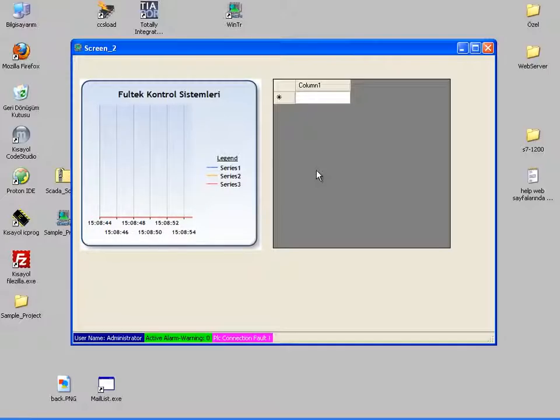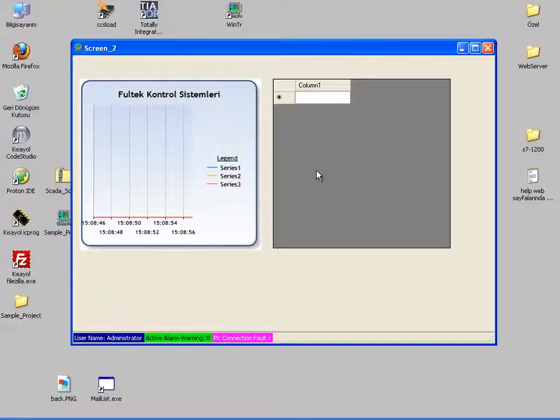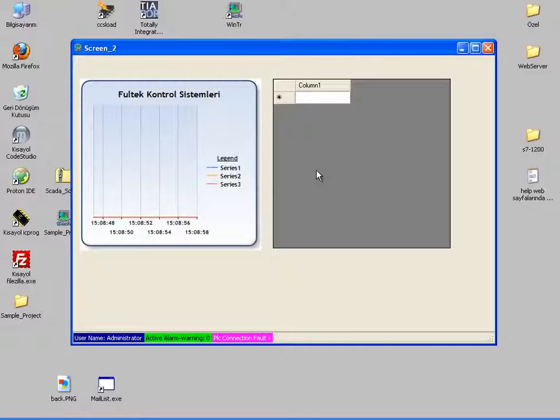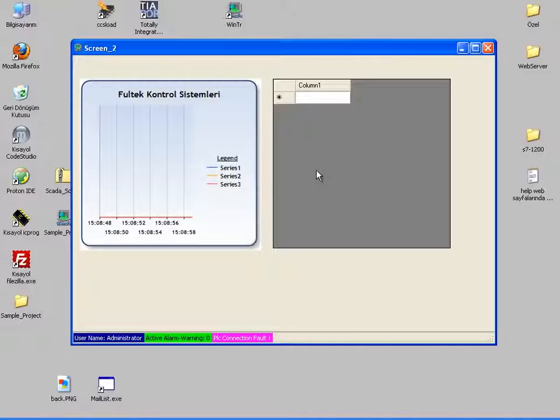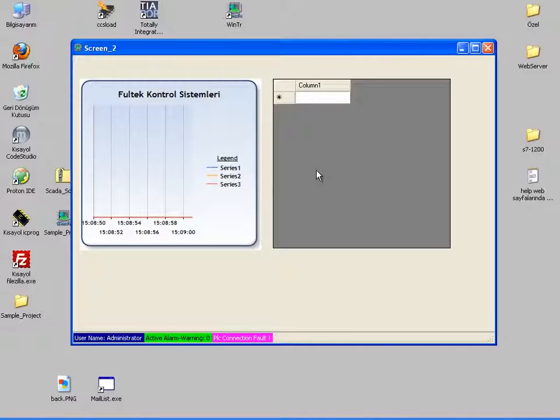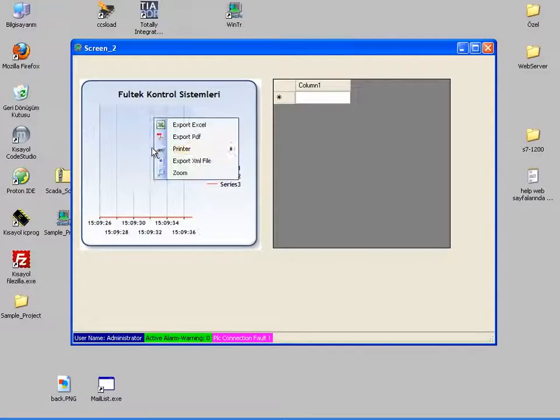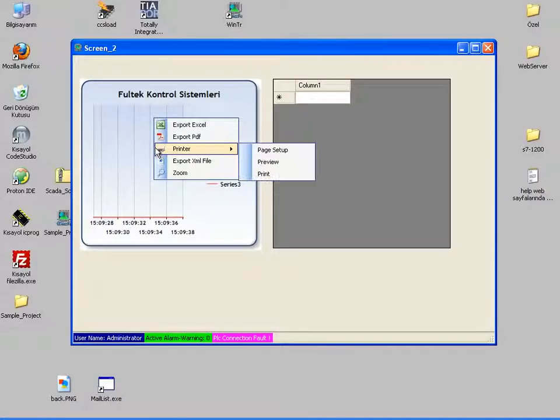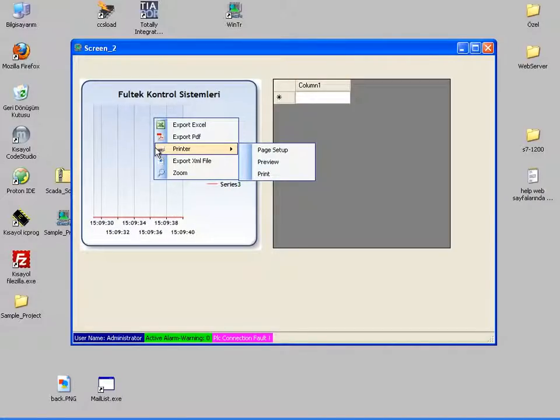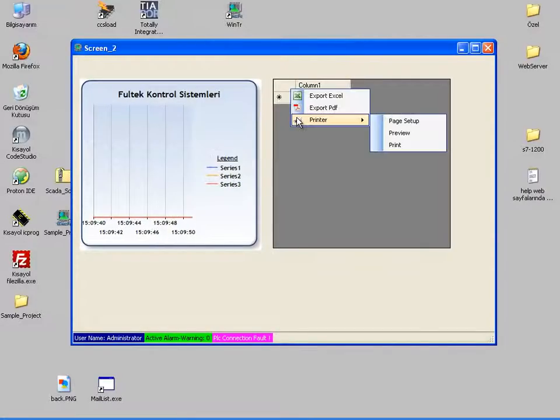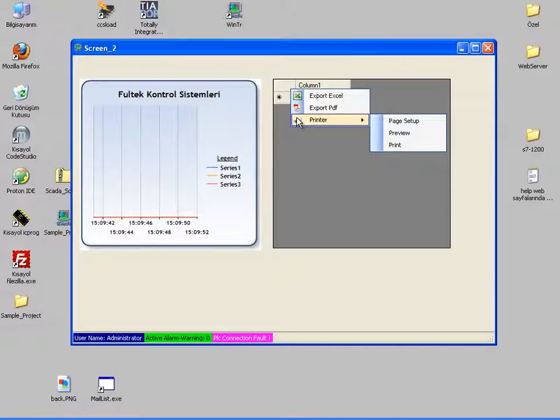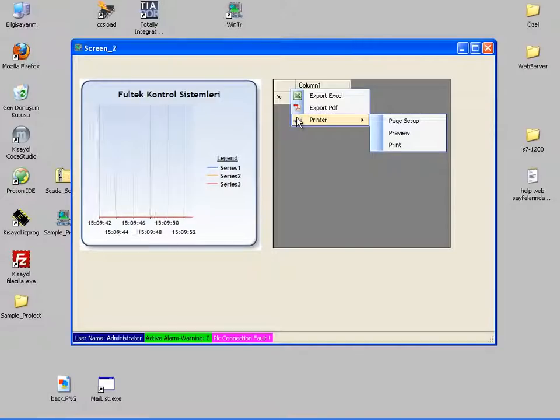These objects can always send their contents to the printer. There is no need for purchasing the print module for this. We can do it by right clicking on the objects and selecting the print menu.